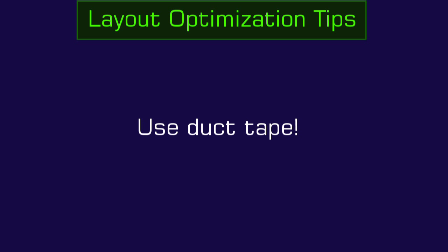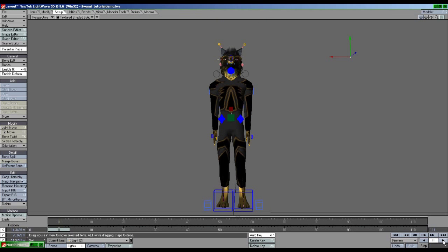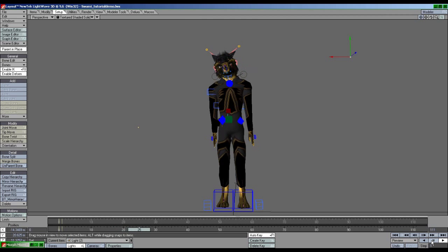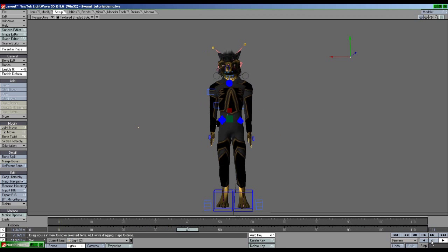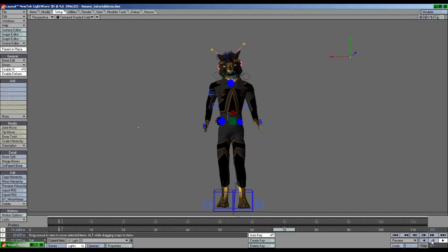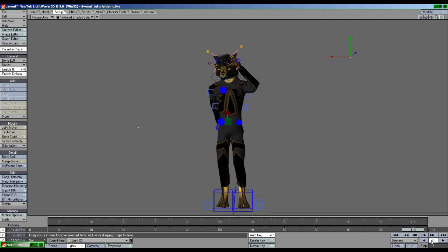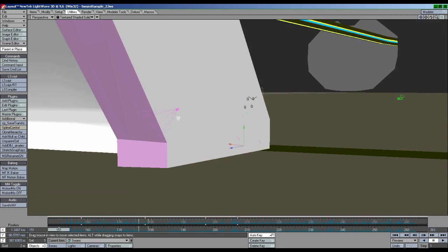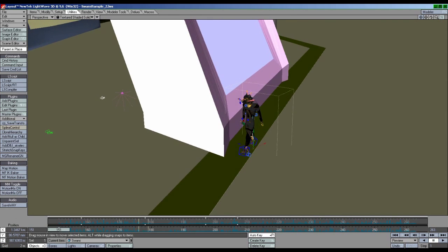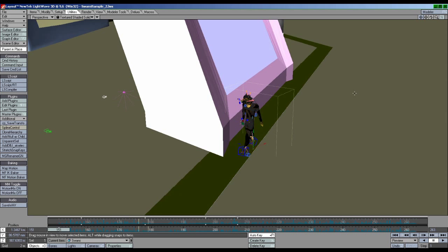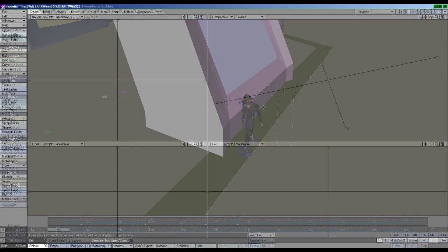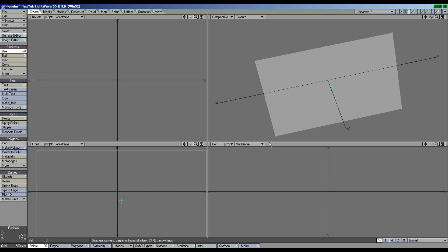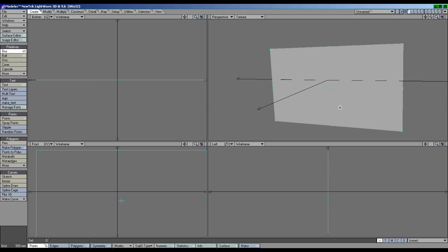Use duct tape. The previously mentioned tip isn't going to help you much if you can't see anything. That's the problem with deleting everything but the character, so how are you supposed to work with that? Duct tape is my answer to this. This is the term I use to describe the following process. With your scene having all the relevant elements visible, jump into Modeler and make a flat plane.